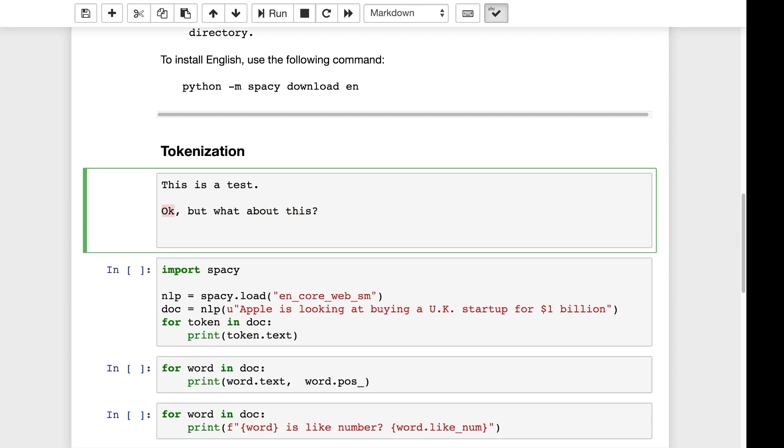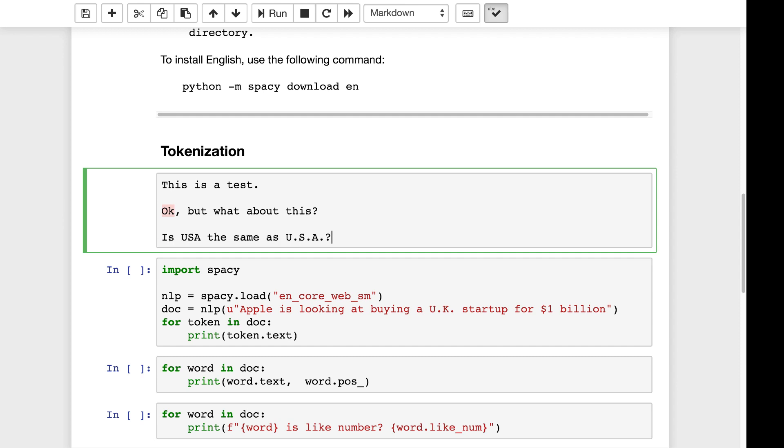You will then get more complicated sentences like okay but what about this. Now you need to decide how are you going to tokenize this. You may not want to lose that comma. That comma might be useful or maybe you want the comma to go away. So if you are breaking this into a list of words it might be okay comma but what about this. So you have to decide if you're breaking on white space or not. Then you have things like this. If you're breaking on punctuation now it's going to be U as a word, S as a word, and A as a word.